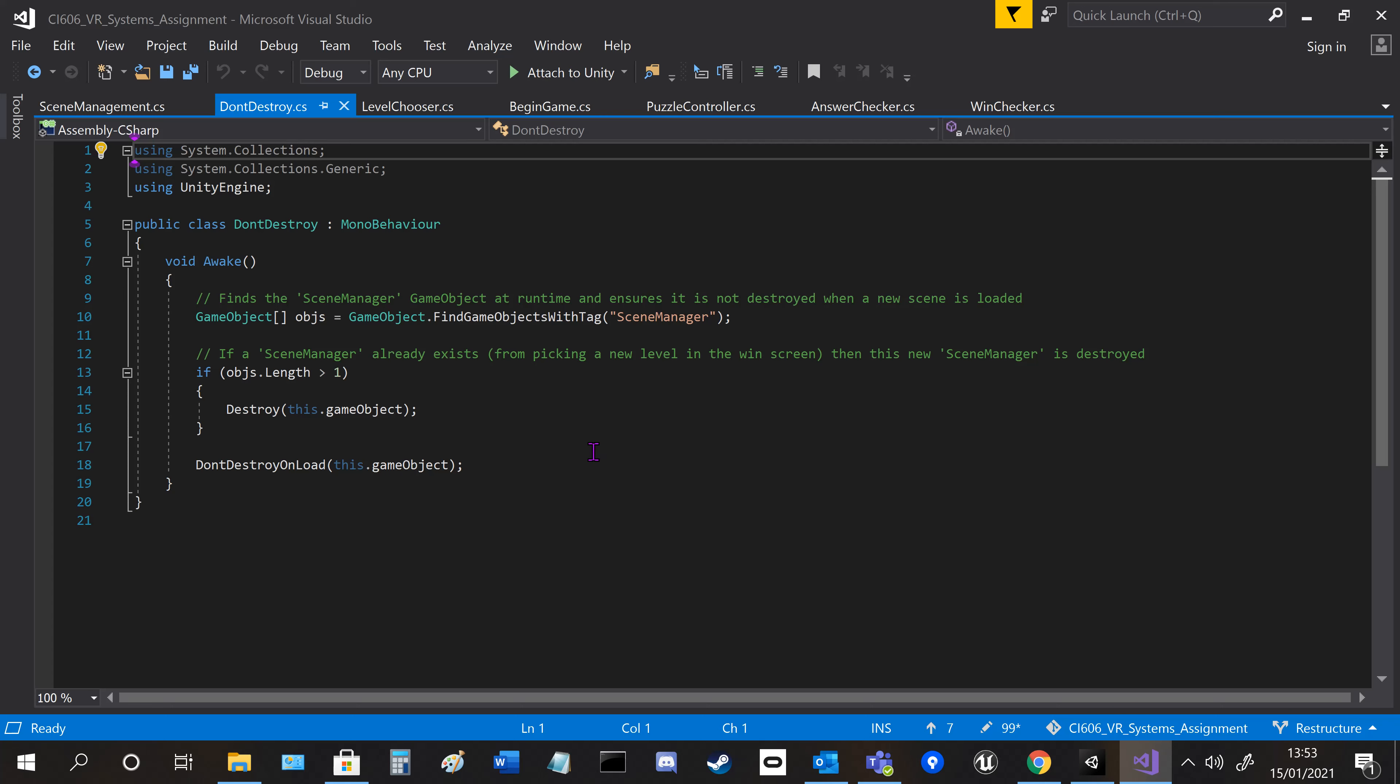Scene manager is the only thing that stays alive for the whole game. If the game's restarted, to stop duplication, if there's already a scene manager alive, the new one gets destroyed.